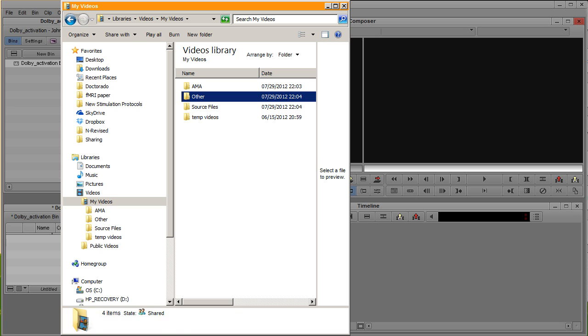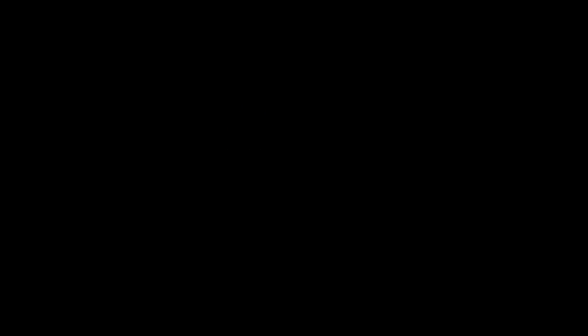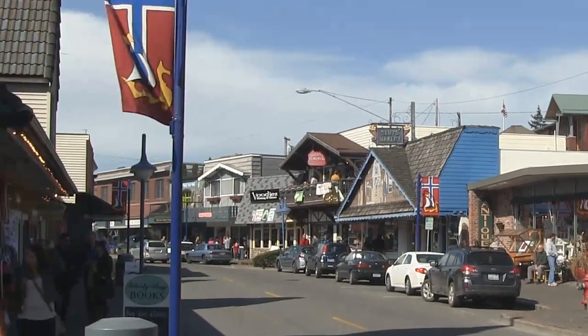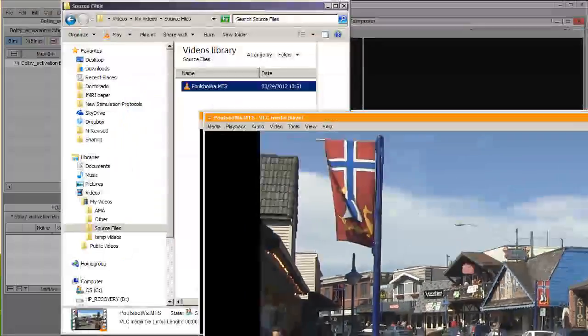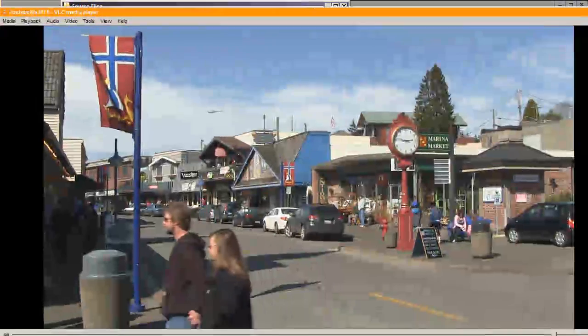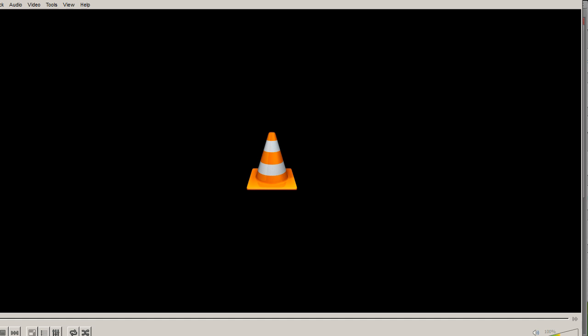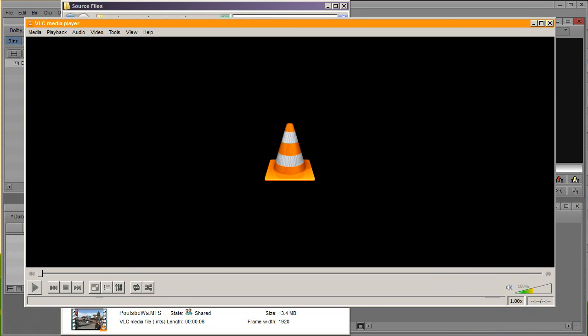So I have one source file right here. We're going to watch it real quick. It's just basically a little town in Washington State. You can tell that it's short and sweet and it's from an HD camera.